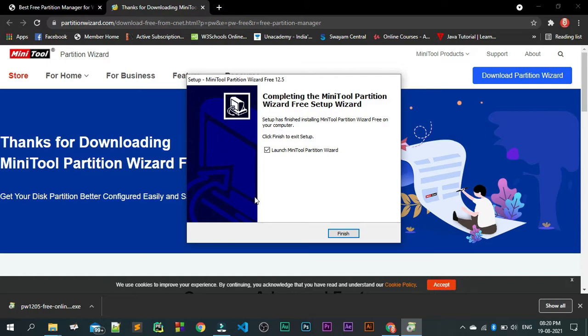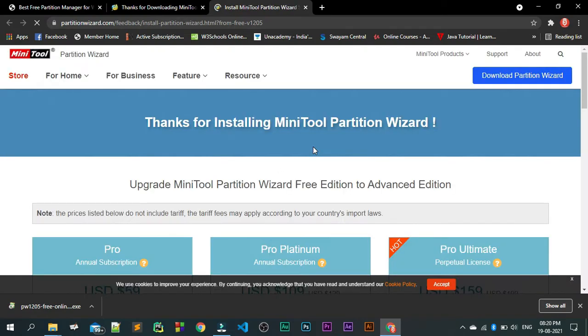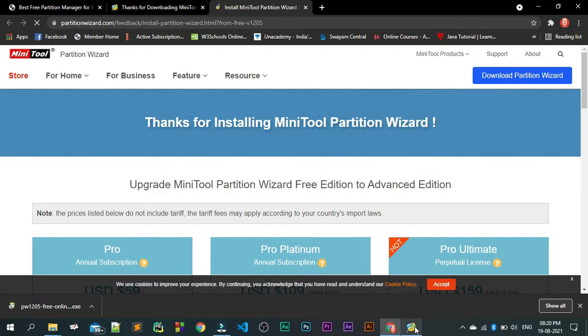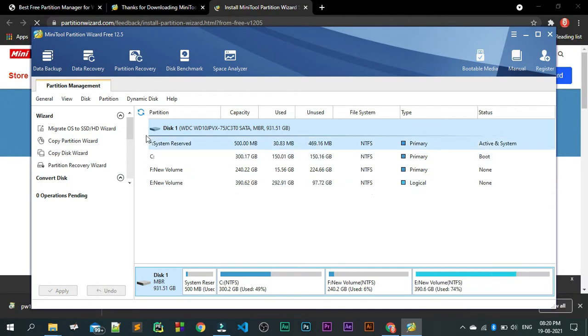This is your C drive. OK guys, the download is complete. We are going to click on finish. Once you click on finish, you are getting a message for thank for installing it and then we can see something like this.